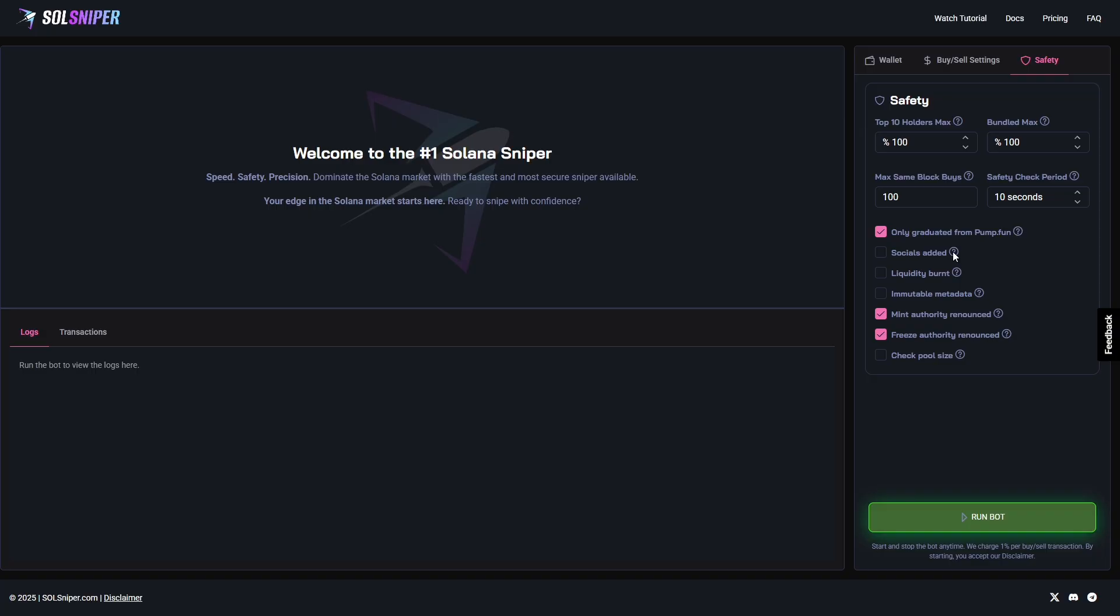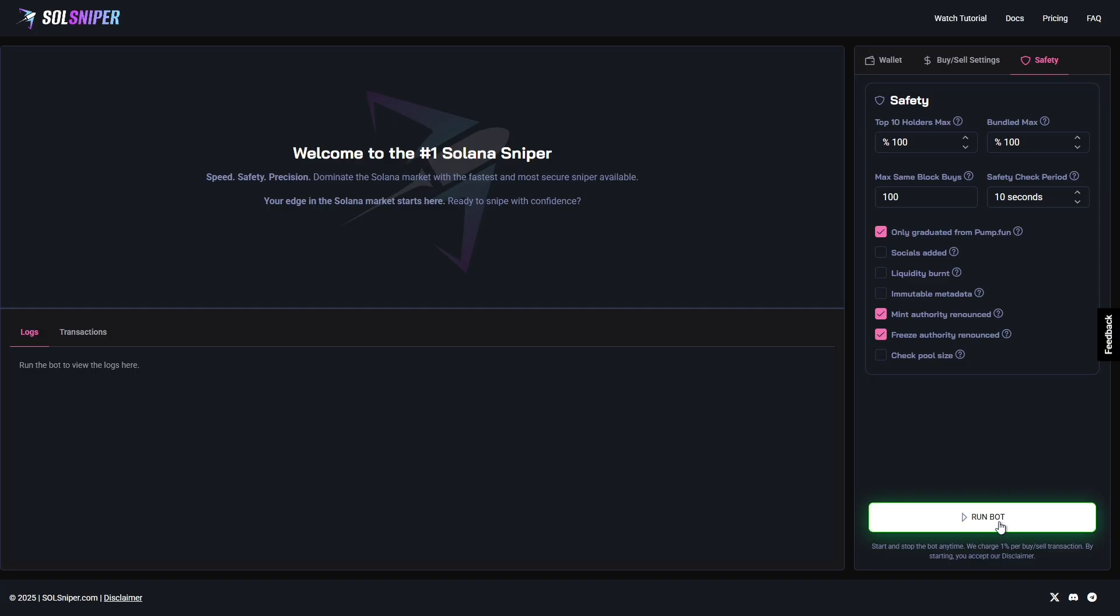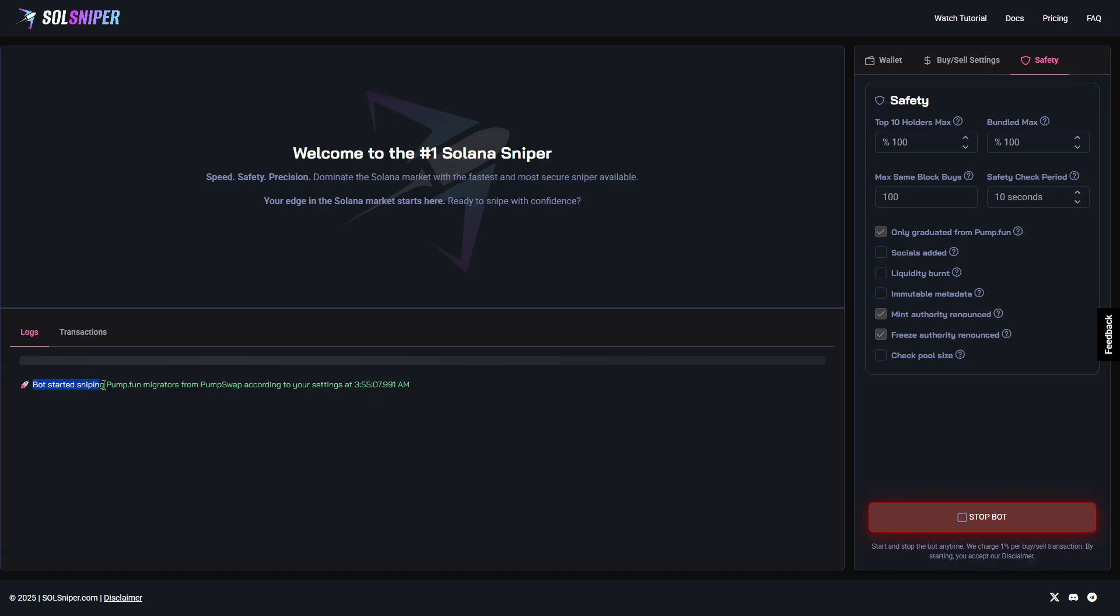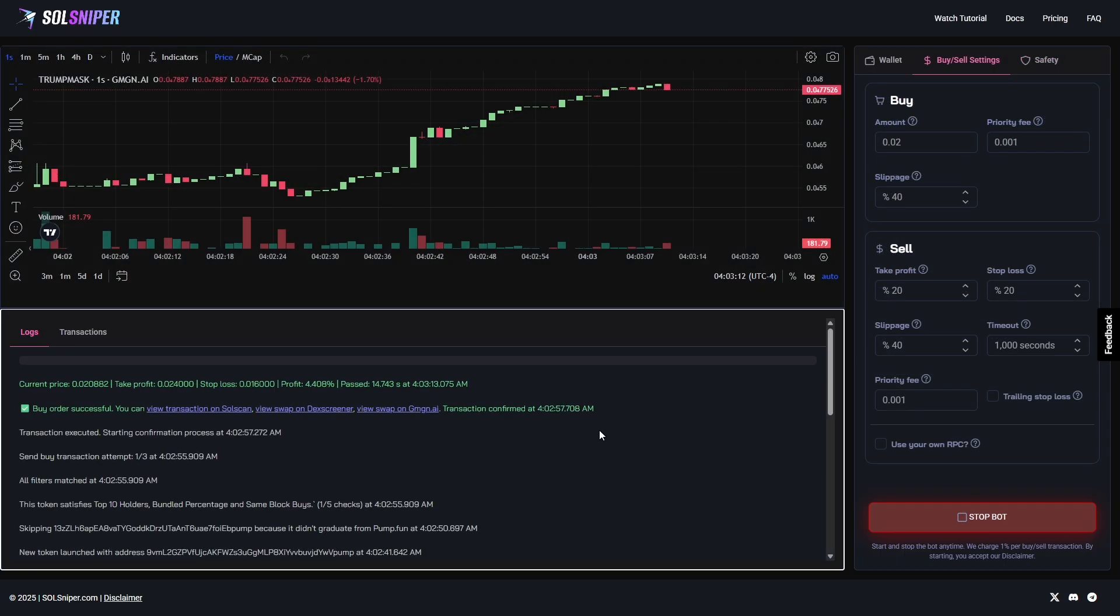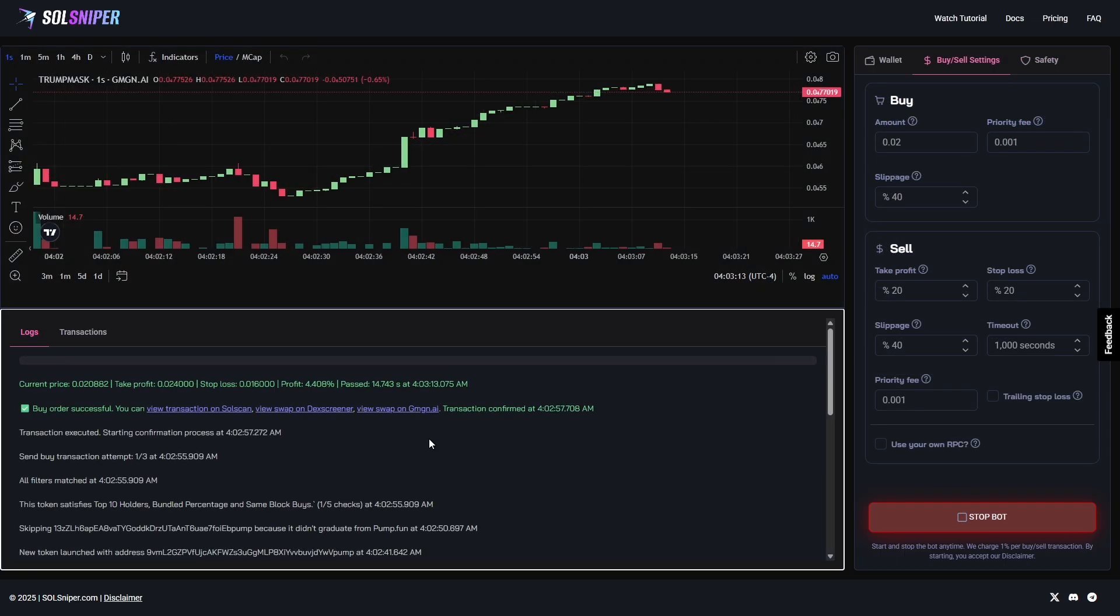You guys can go to the site yourself and check out what these are, but it's pretty self-explanatory. We're going to click this button right here and run the bot. As you guys can see, we've started sniping Pump Fun migrators from Pump Swap according to my settings. I'll get back to you guys when we're in a trade. And bang guys, just like that.